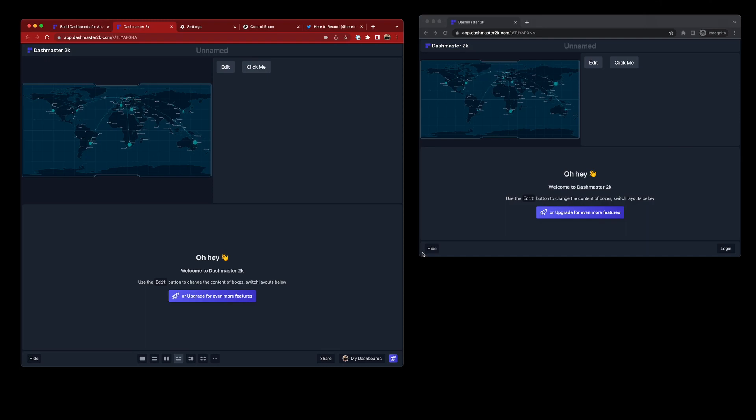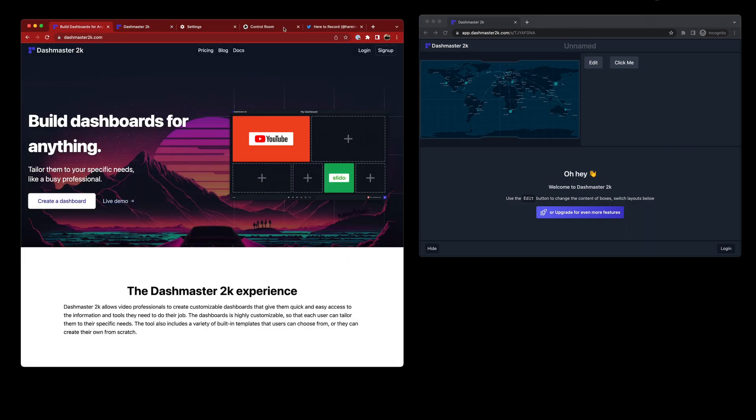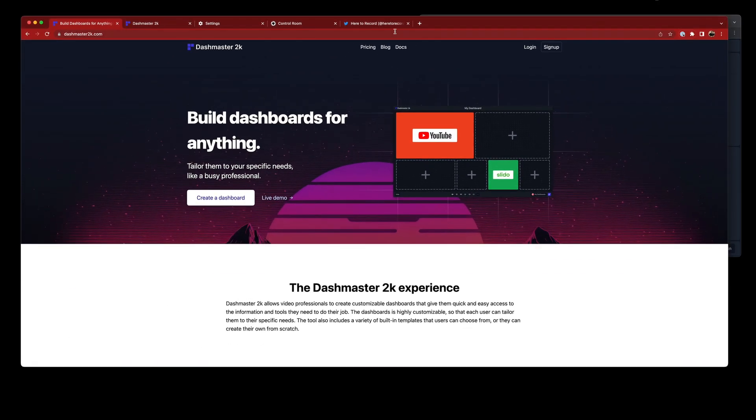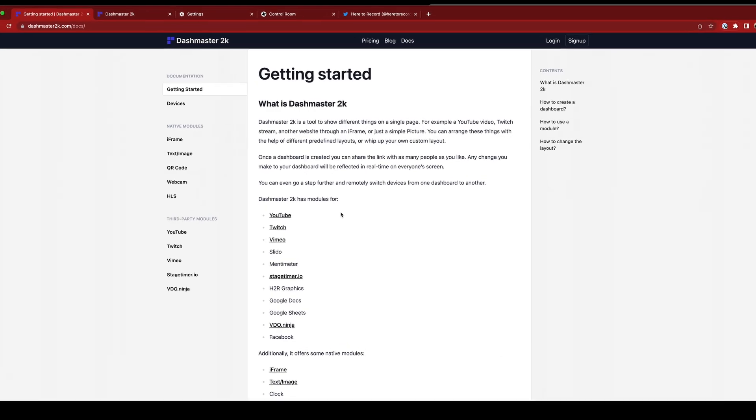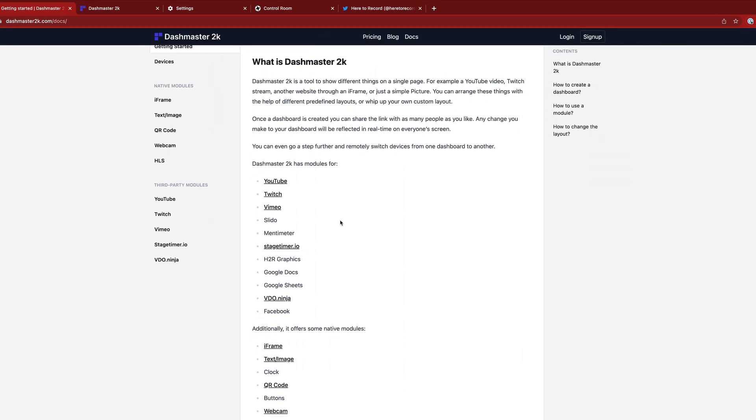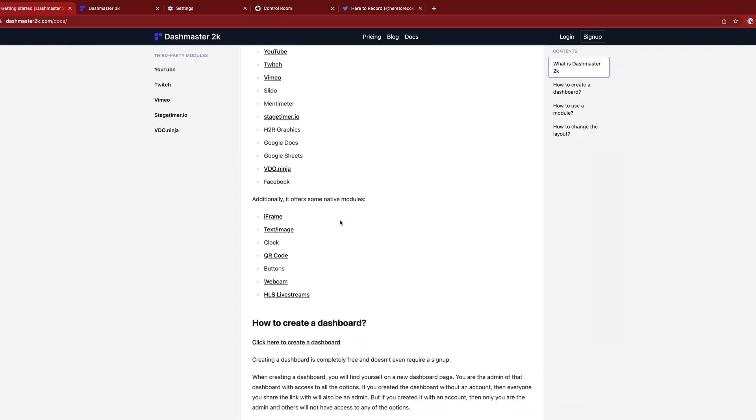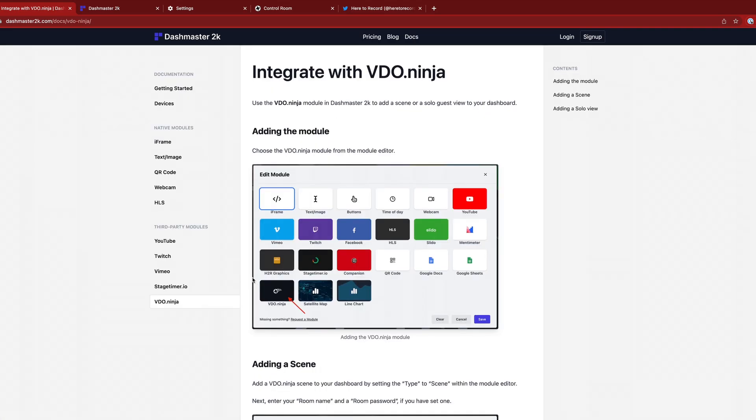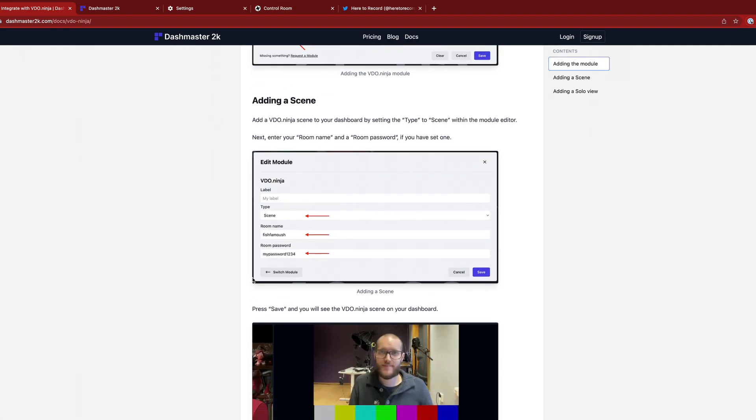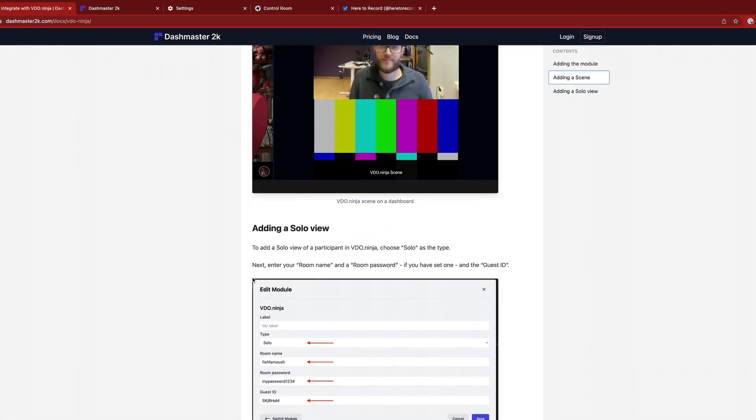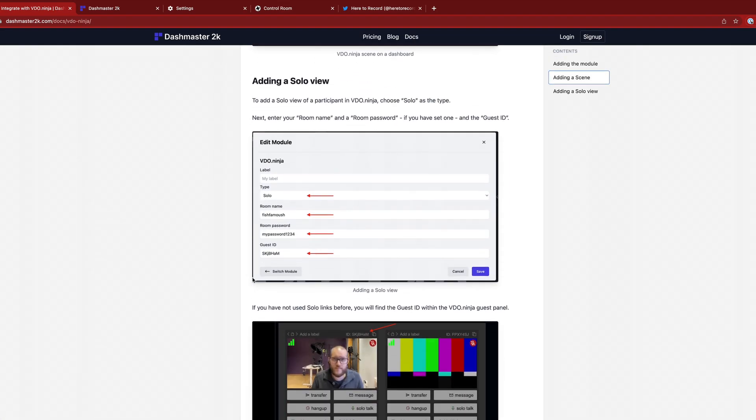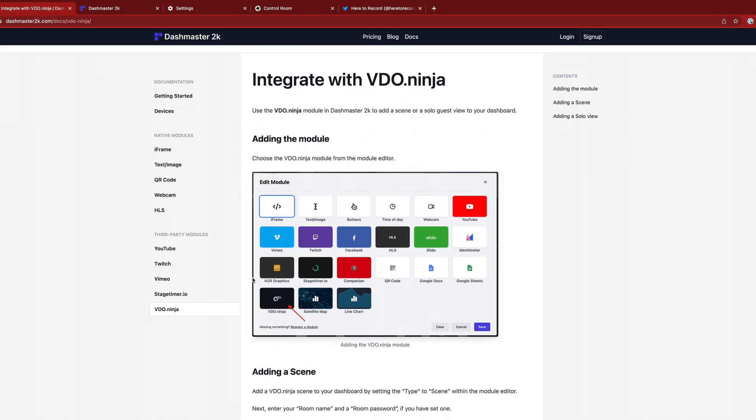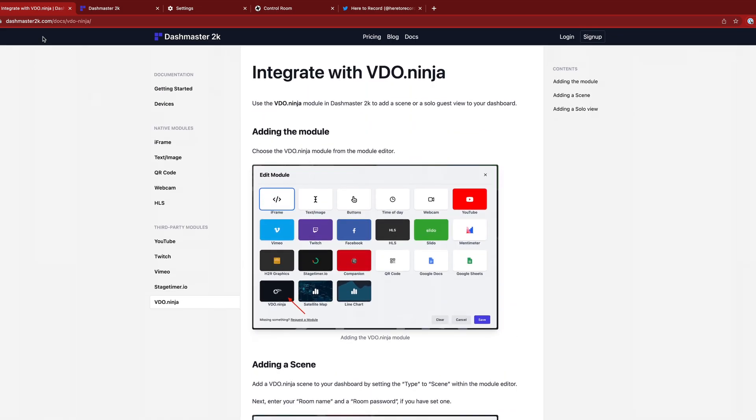Alrighty. I hope you do enjoy these new updates to Dashmaster 2K. And one reminder is that we have lots of documentation now added over on our docs site. So you can run in there and see how all these things work. For example, video.ninja. You can jump into that, take a look and see how you add scenes and solo views and all that good stuff right over on dashmaster2k.com. See you in the next one. Bye.